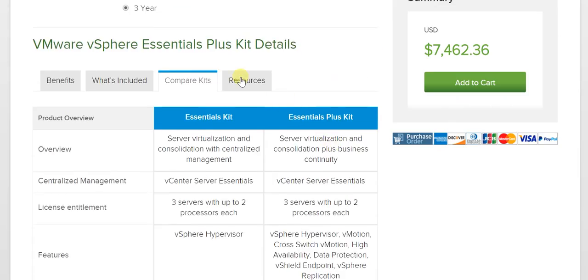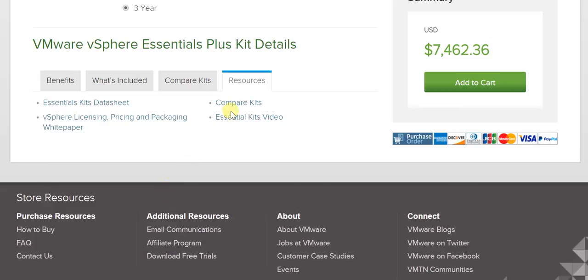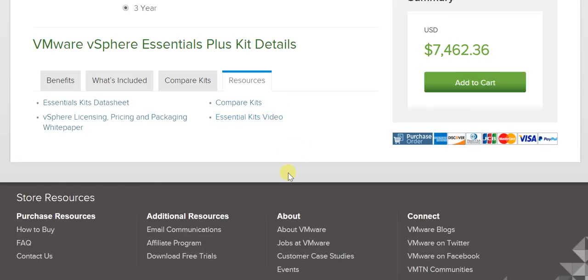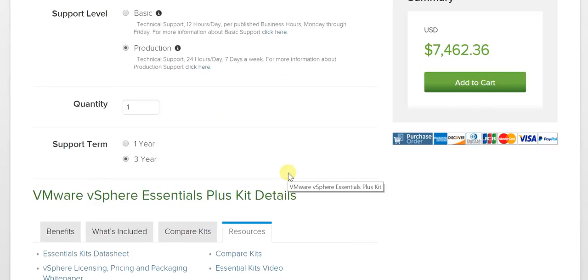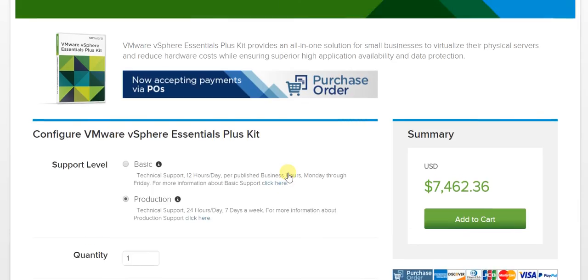In terms of resources, you've got the Essentials kits data sheet, vSphere licensing pricing and packaging white paper, a compare kit tool, and the Essentials kits video as well. Pretty much a very comprehensive and thorough package.